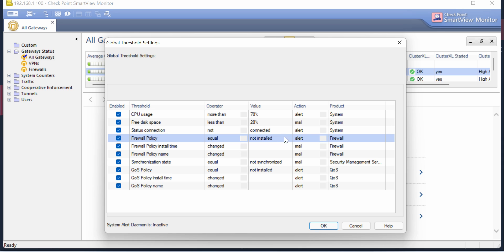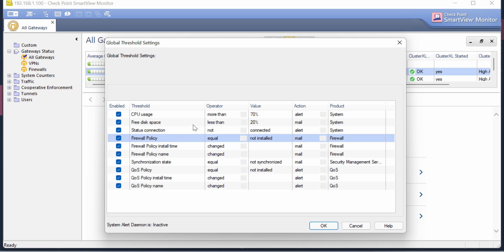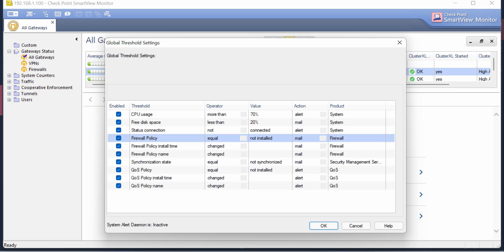If the firewall policy is not installed, you will get an alert or email so you can look into that. The main options I want to show you are Policy Install Time and Policy Name. Consider the scenario where a colleague makes some big security policy change, installs the policy to the firewall, then leaves for lunch and forgets their cell phone on the desk.